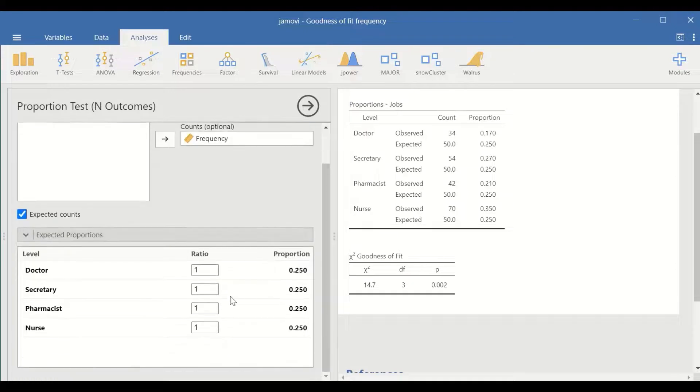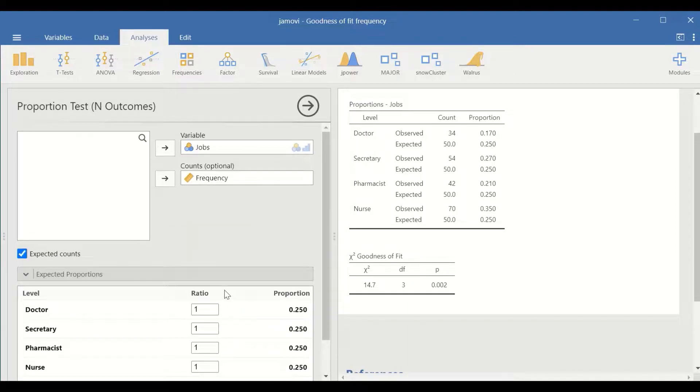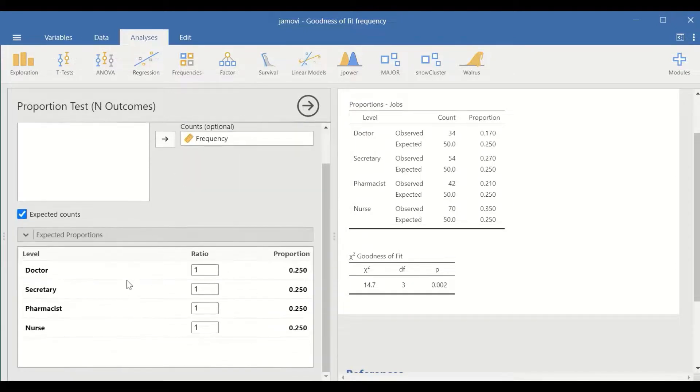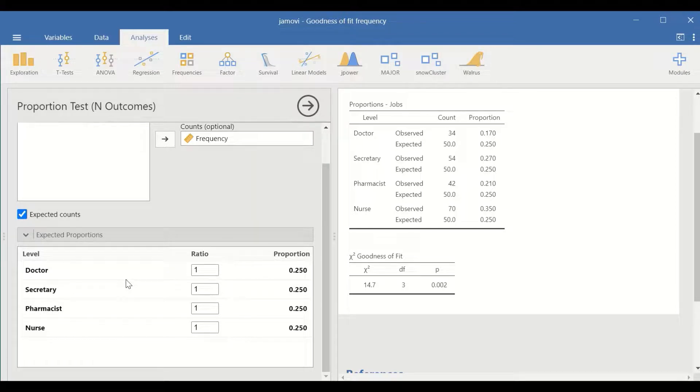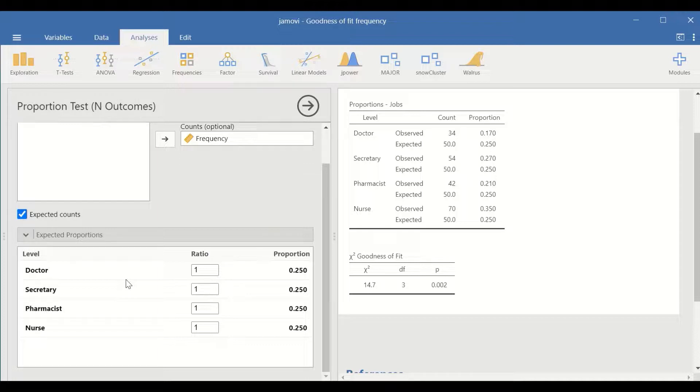Looking at the left section here, the expected value can be set at a certain proportion. So the hypothesis can be tested that there is an unequal proportion.